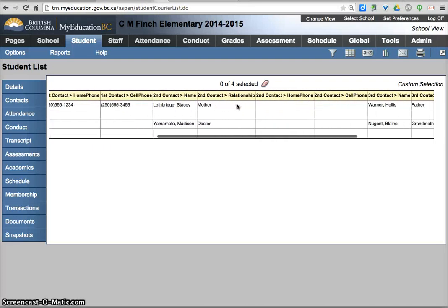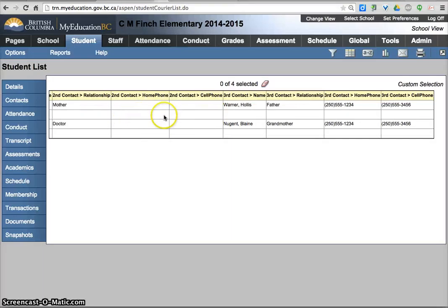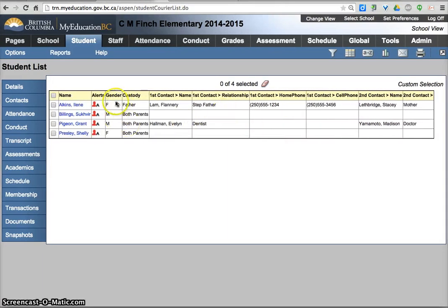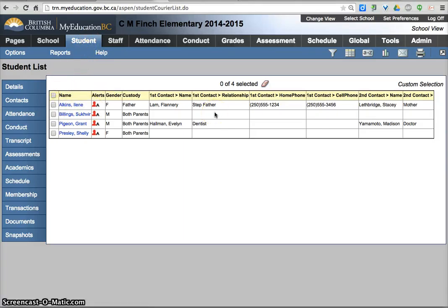So that's a look at doing kid check and how to use the student tab and a new field set to make it easier to make phone calls.